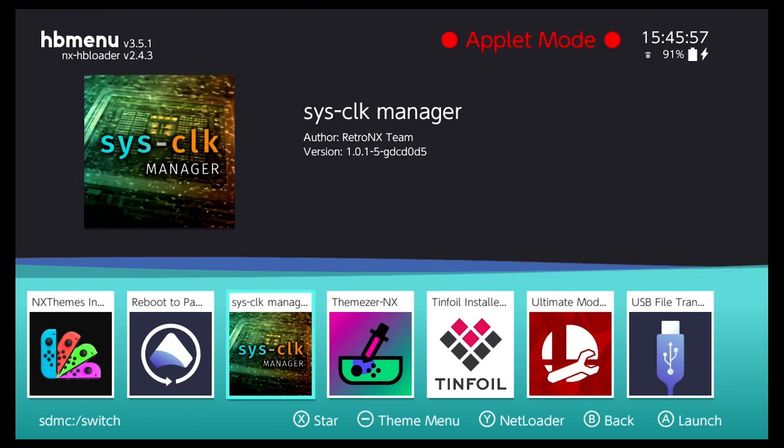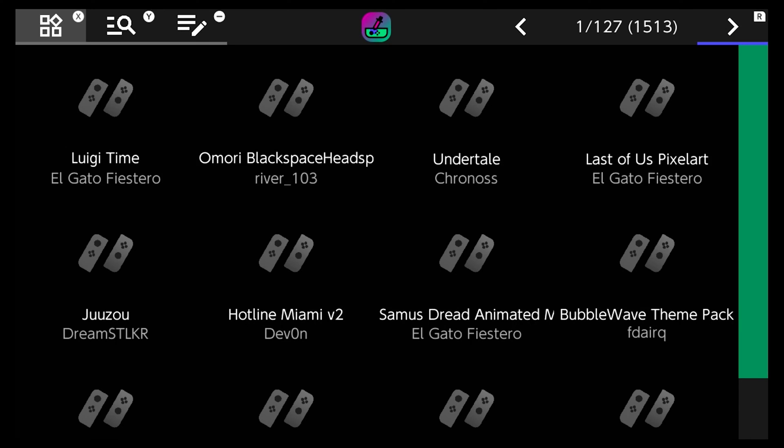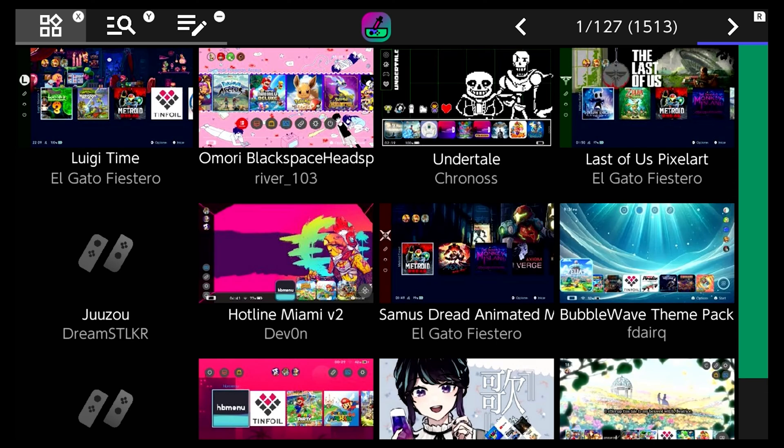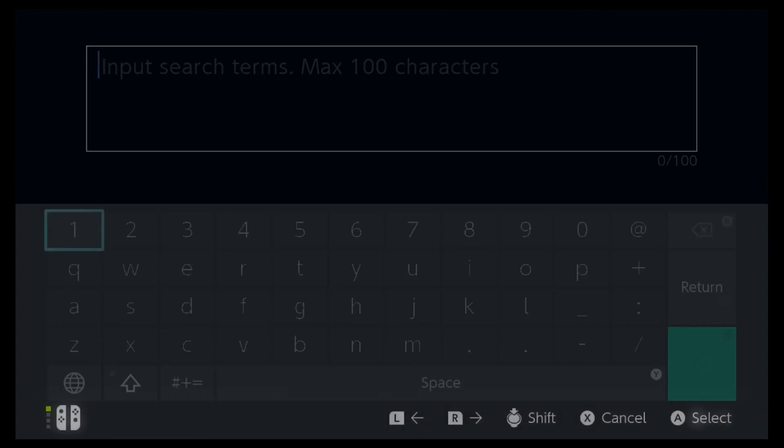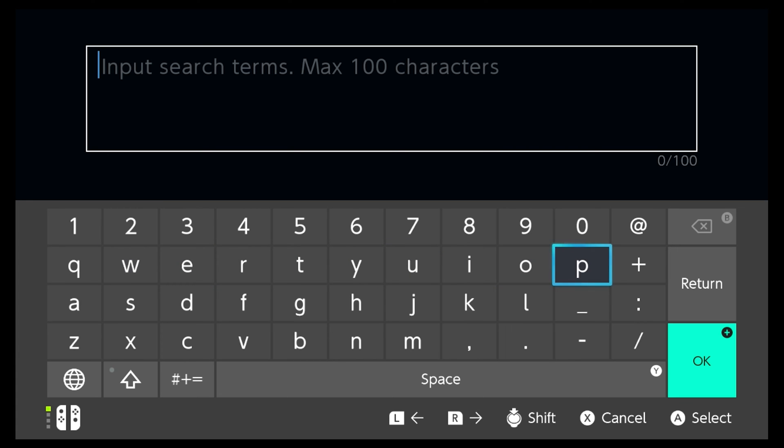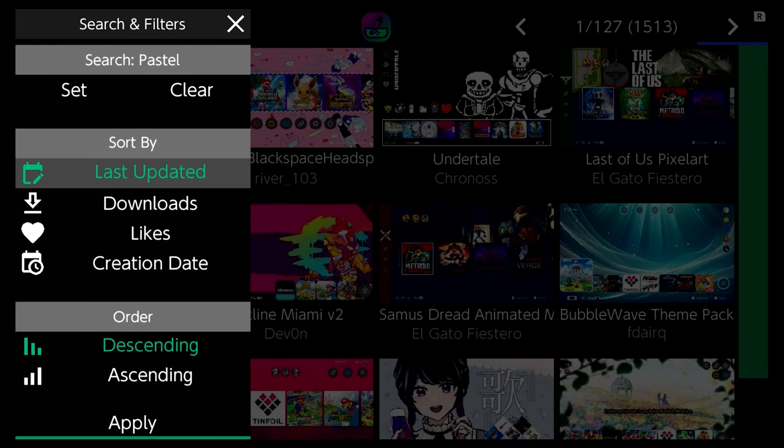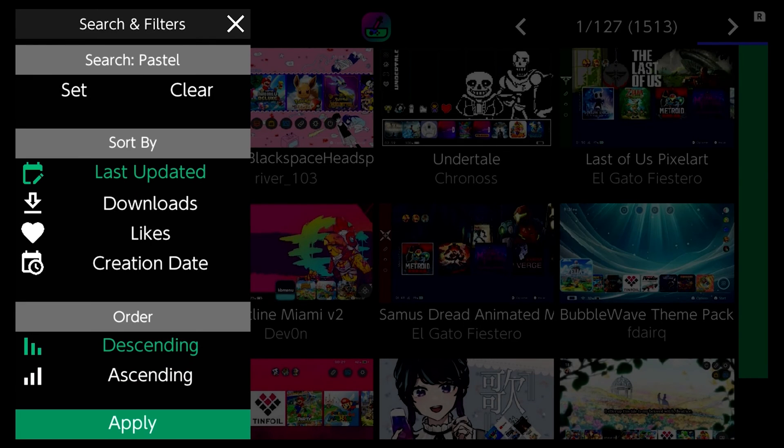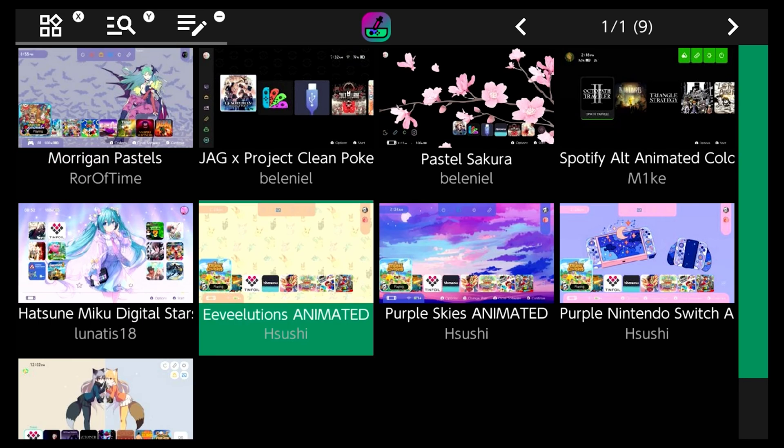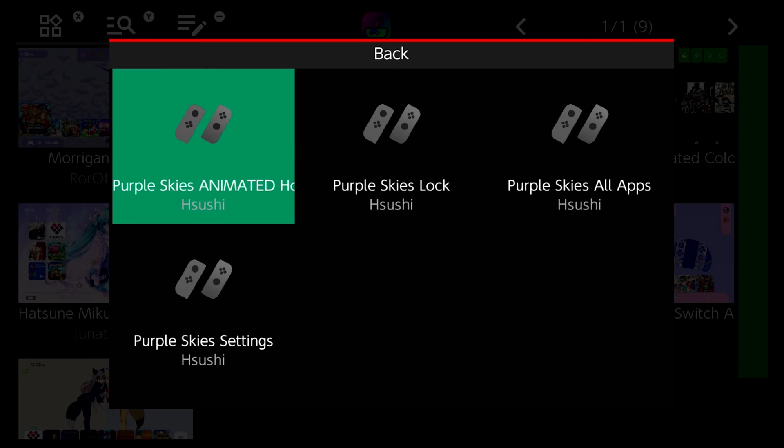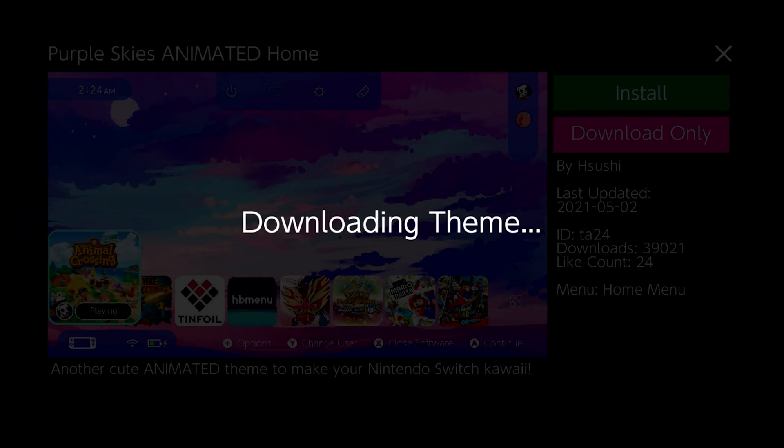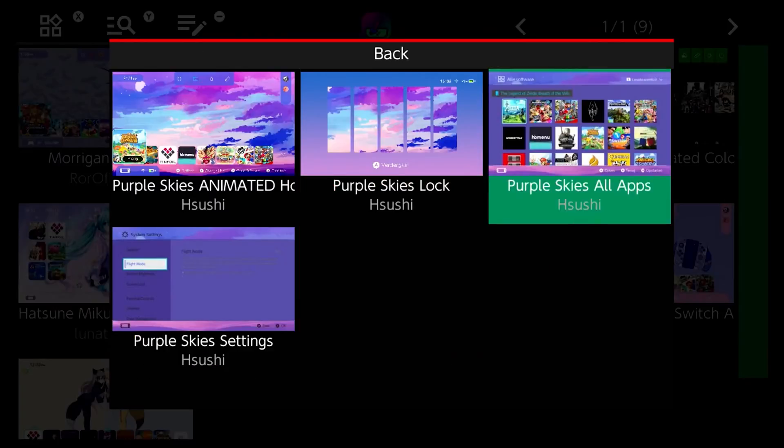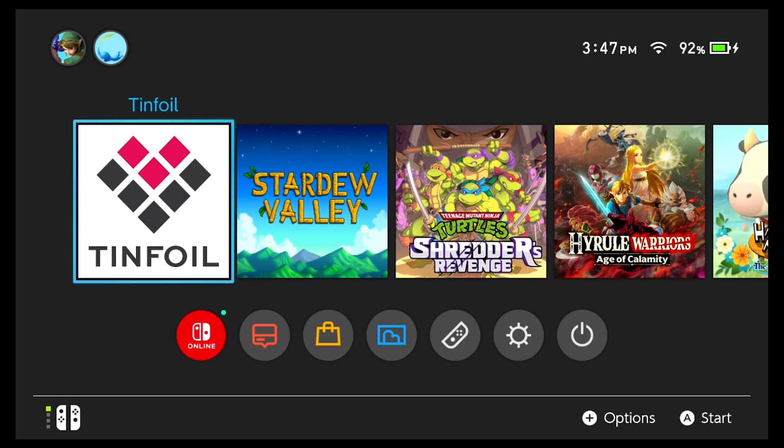So let's open up themeser and search for a theme. So we're going to press Y to search for a theme. Again we're going to search for a pastel theme since this is for my fiance. Once we have what we're looking for in the search we're going to scroll all the way down to the bottom and select apply. And again we're going to select purple skies animated by hsushi. So we're going to have to download each theme individually. I'm not sure if there's a way to download all of them at once, but if you can let me know in the comments down below.